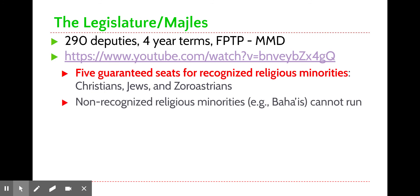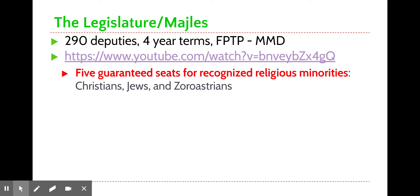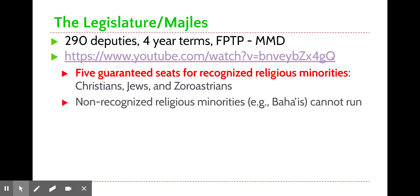One somewhat surprising feature is that there are five guaranteed seats within the Majlis for recognized religious minorities — several seats for Christian minorities within the country, one seat associated with the Jewish minority, and one seat for the Zoroastrian religious minority group. However, groups like members of the Baha'i faith are barred from running due to Islamic law.